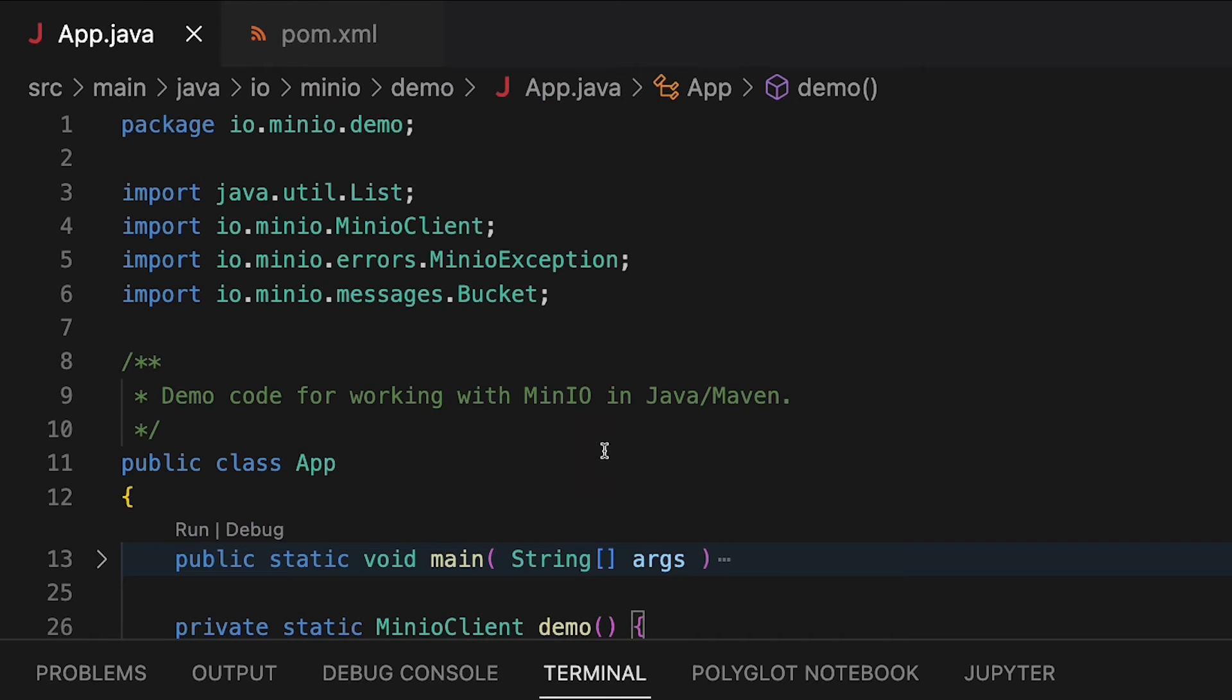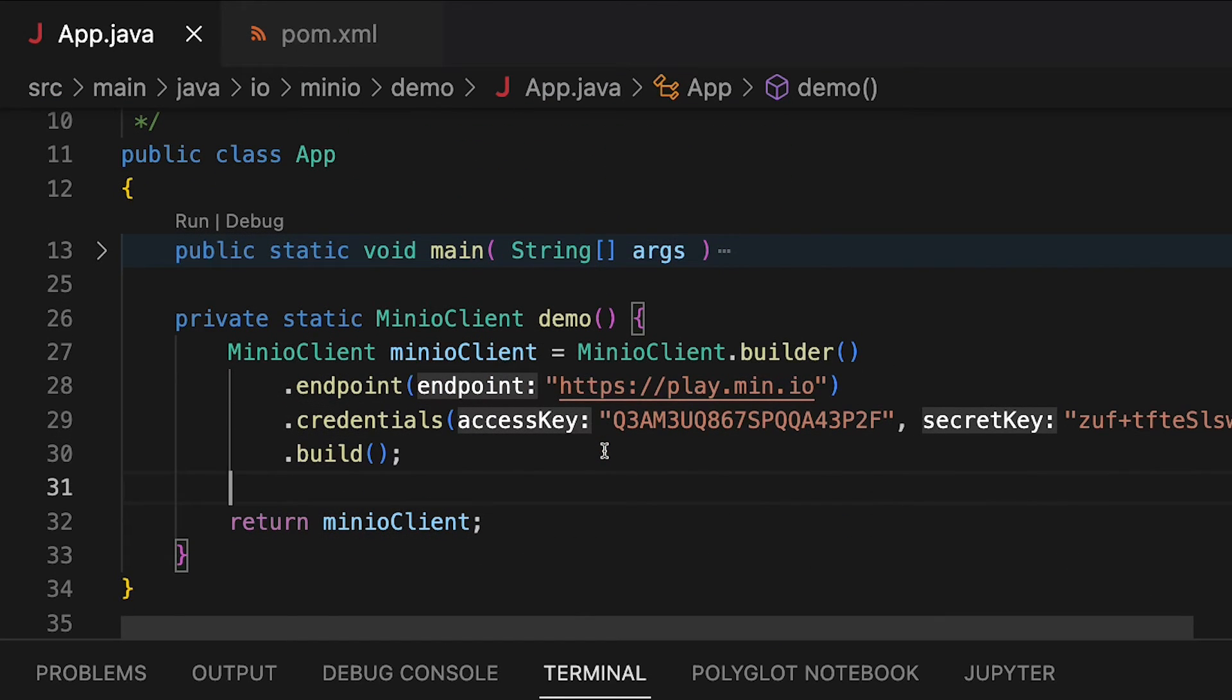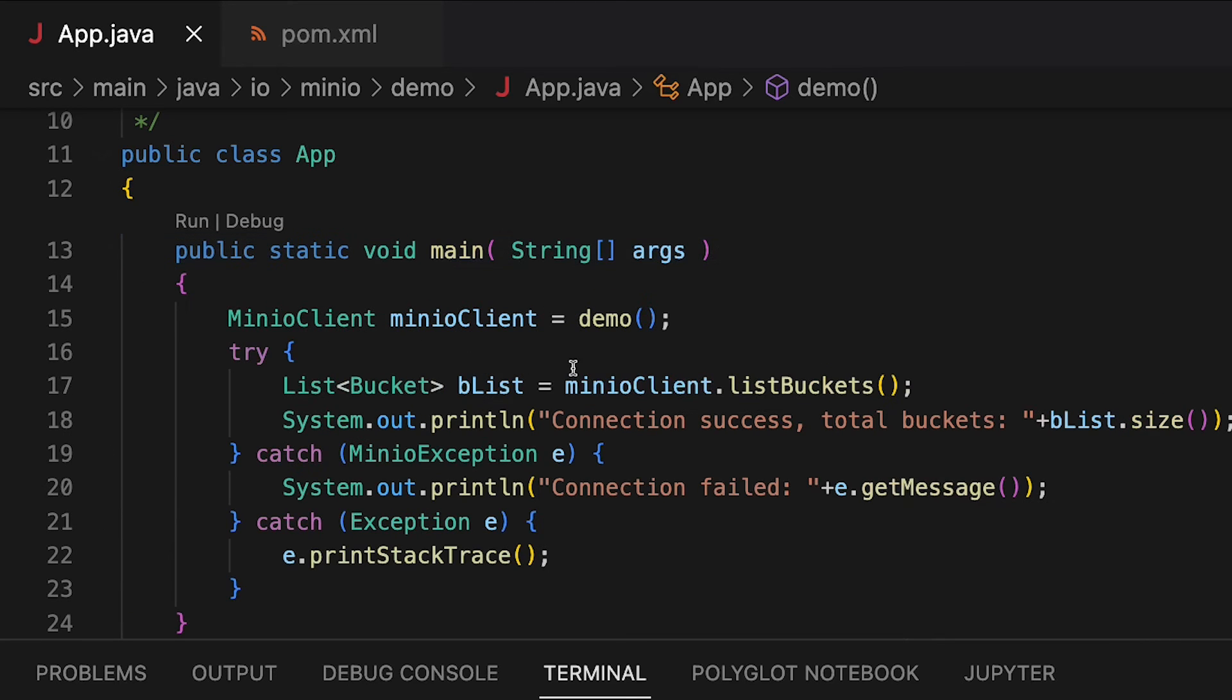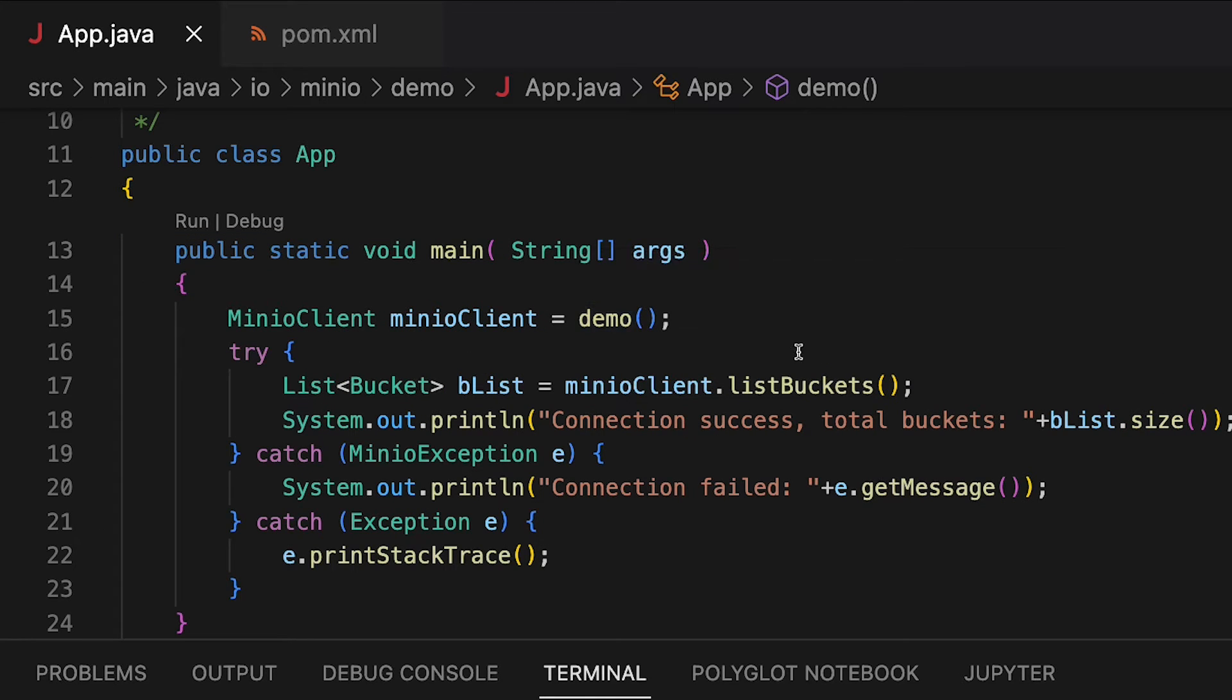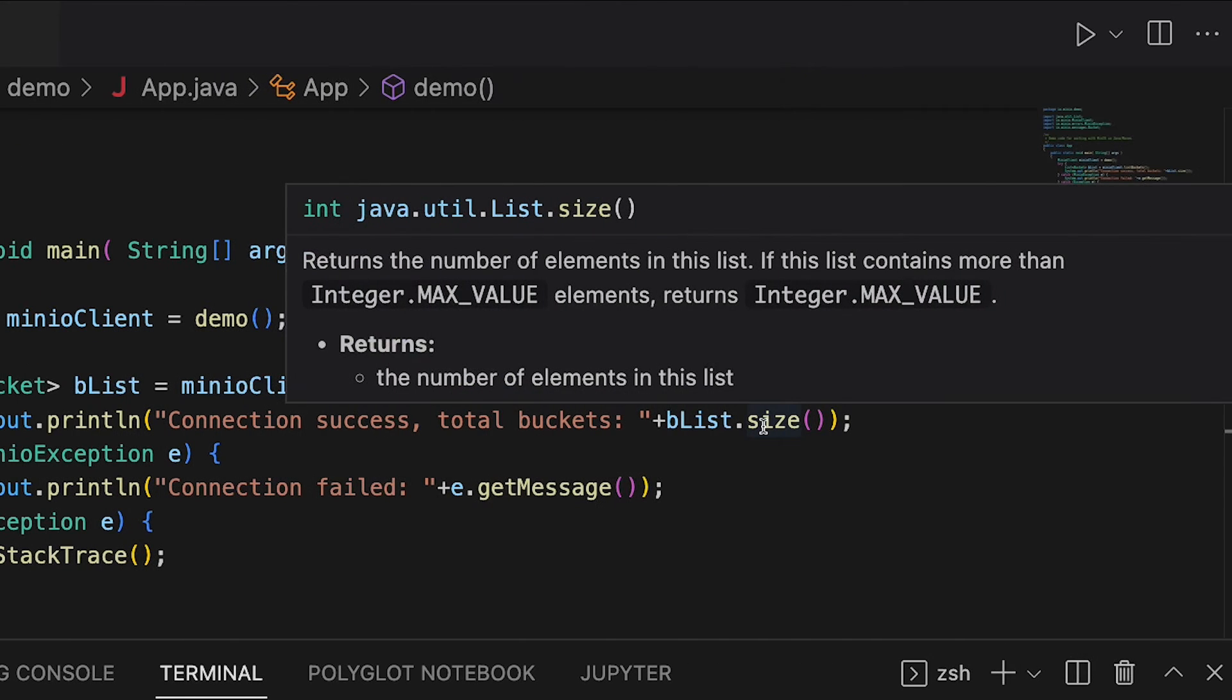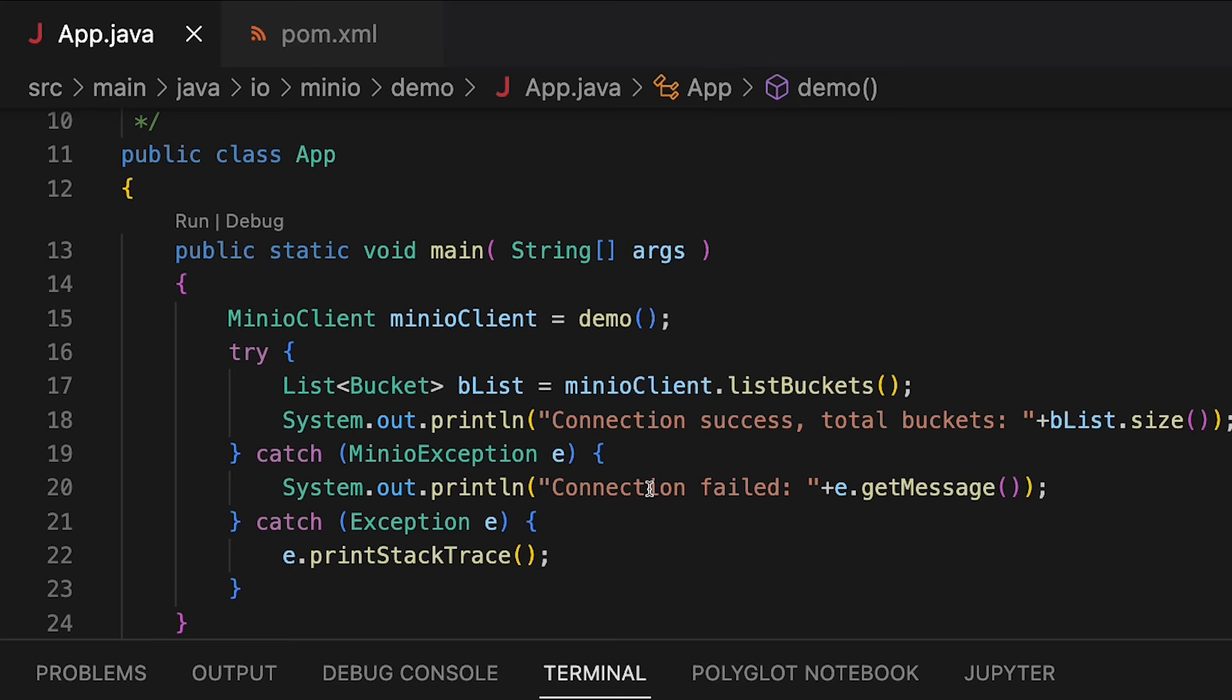So what I'm going to do here is I'm going to walk you through what I'm doing with the main method. It's very simple. I am calling this demo call to get a Min.io client. And then I'm doing a very simple list buckets and getting a size of how many buckets I have out there. If there's an exception, we'll get a connection failed.